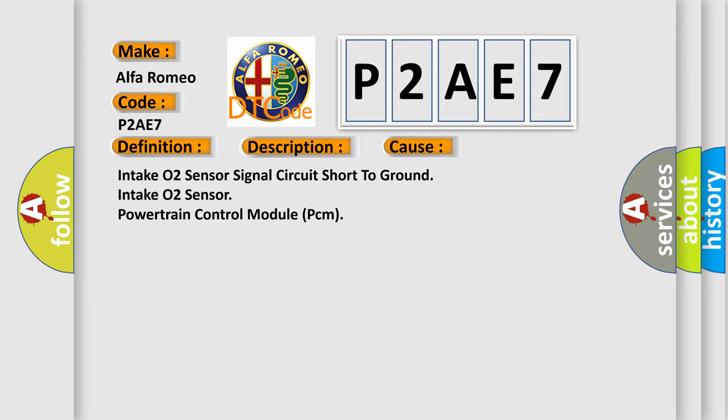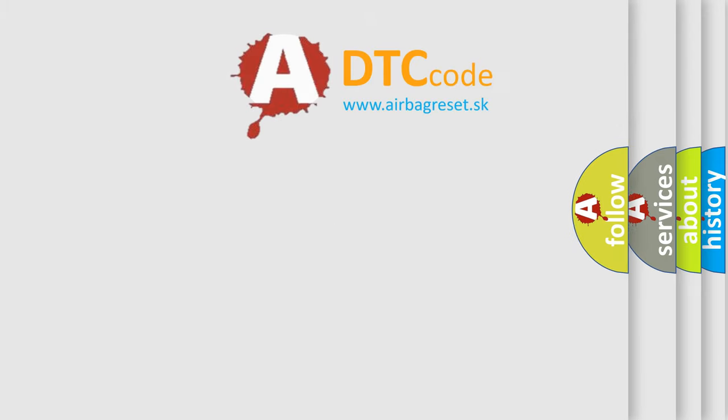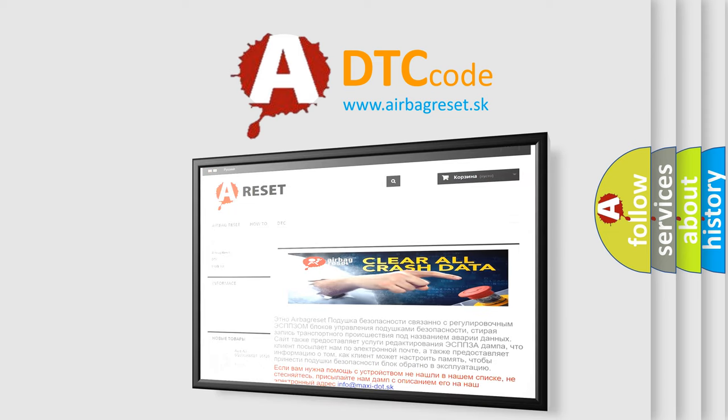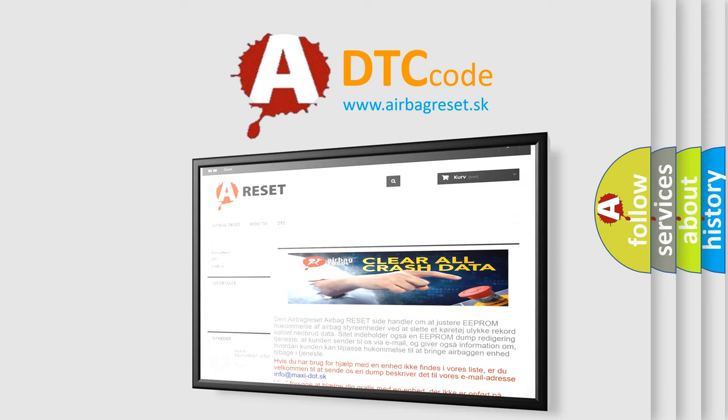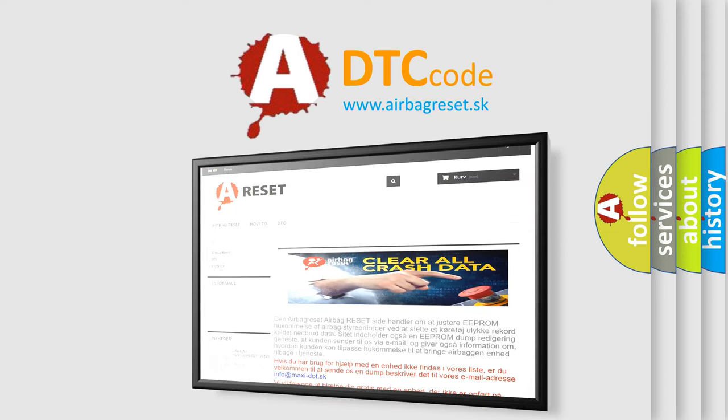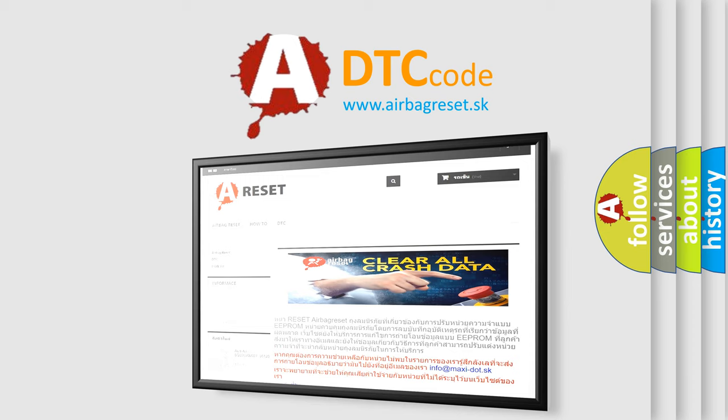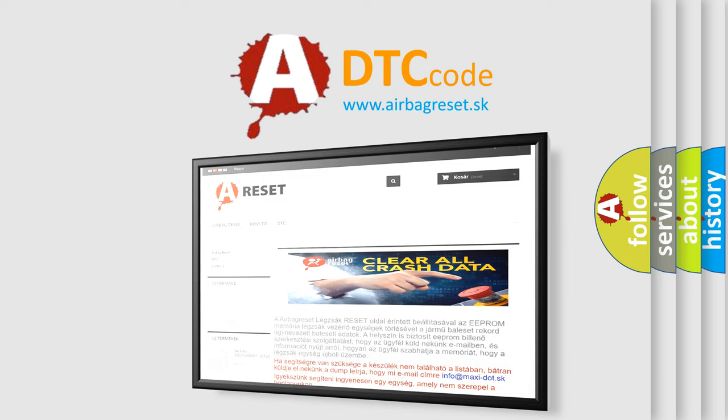The airbag reset website aims to provide information in 52 languages. Thank you for your attention and stay tuned for the next video.